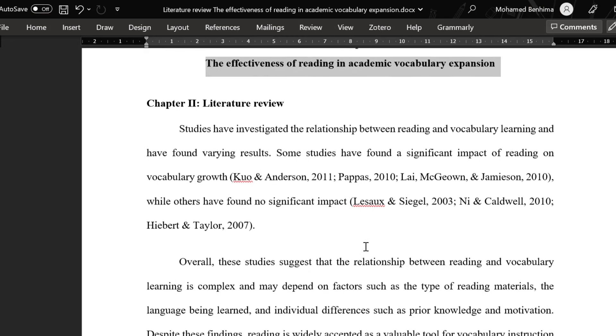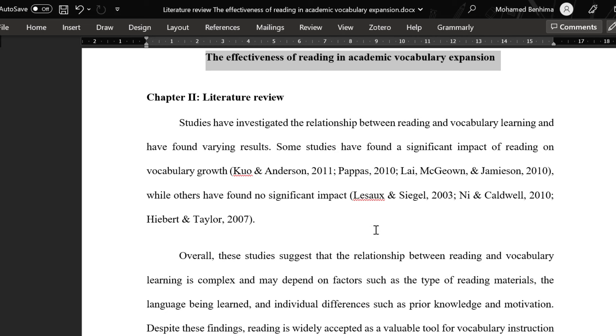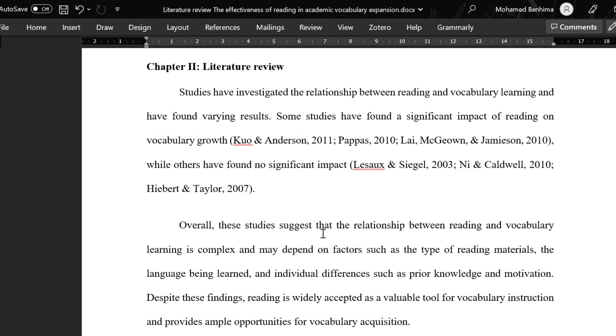And then we have the systematic literature review. In that case, we have a set of criteria, our inclusion and exclusion criteria, to include or exclude some studies. And then we have meta-analysis, in which case, we have the analysis of the previous studies or the analysis made by previous studies.